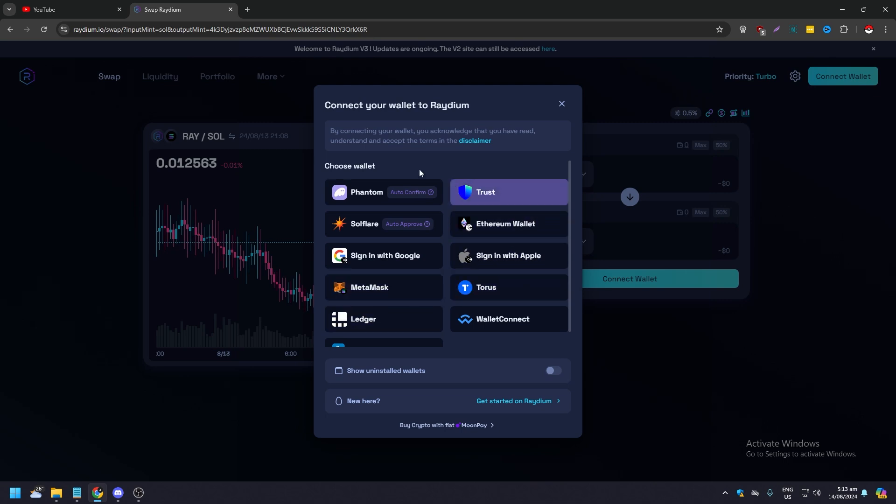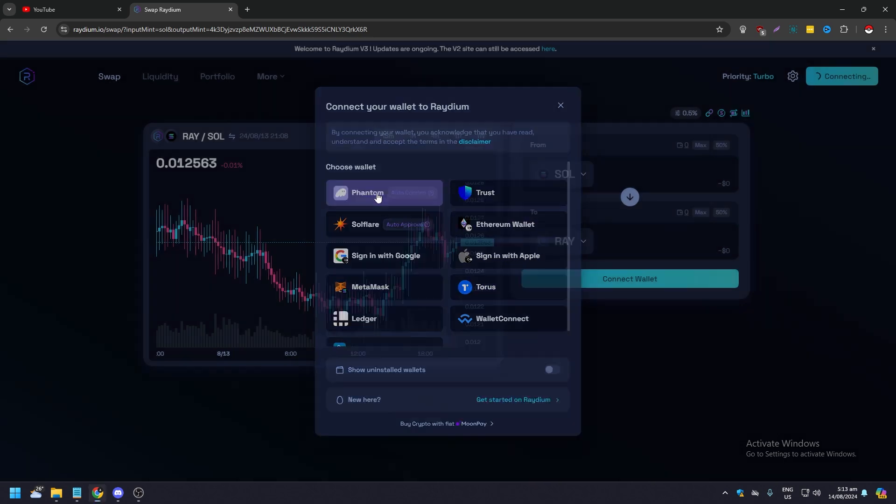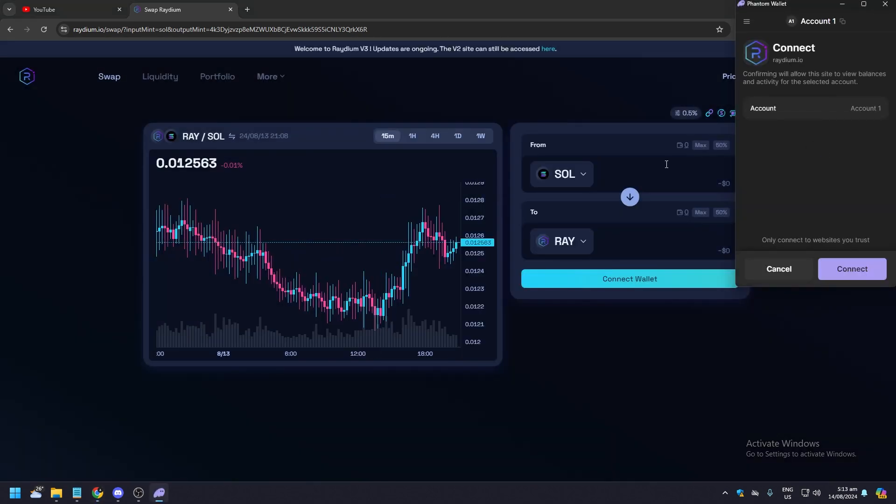Ledger, and so forth. Of course, what you want to do is click on Phantom, and here you're going to